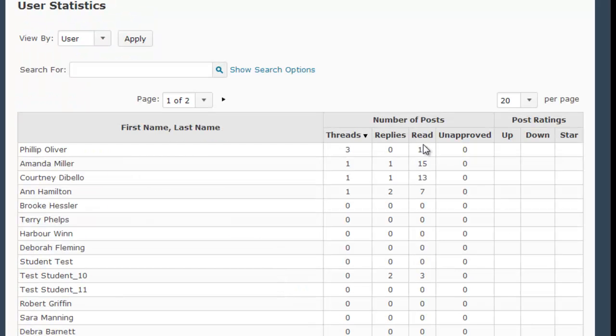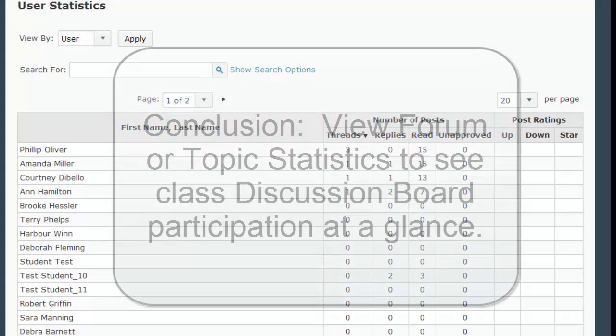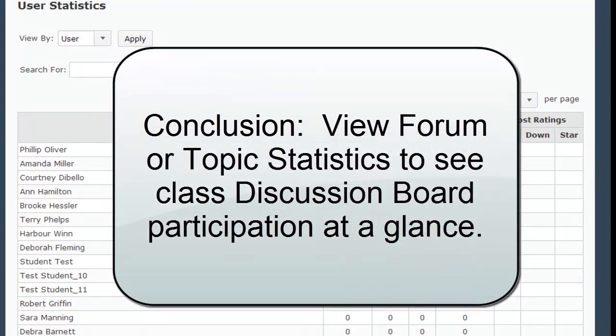This statistics tool can be helpful if you want a snapshot of student participation in a discussion board, but you don't want to sift through the actual postings to find that information. It gives you a look at a glance of how much work students are doing in the discussion board so far.